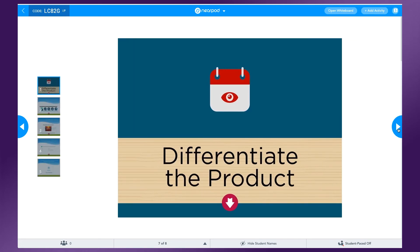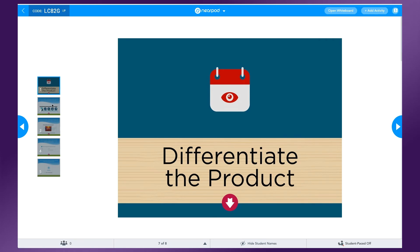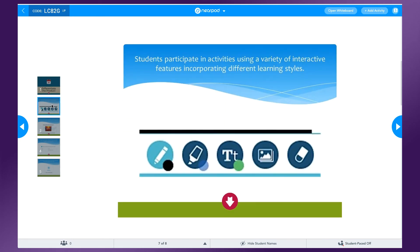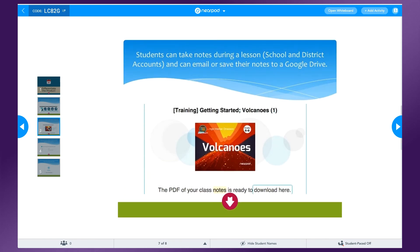Lastly, let's look at differentiating the product in Nearpod. When differentiating the product, we're providing students with options to show mastery or knowledge. In Nearpod, this may include a draw out activity, a collaborate board, or allowing students to use the microphone to verbally answer questions. Students can also take notes during a lesson to add additional information that they can refer back to when completing an assignment.